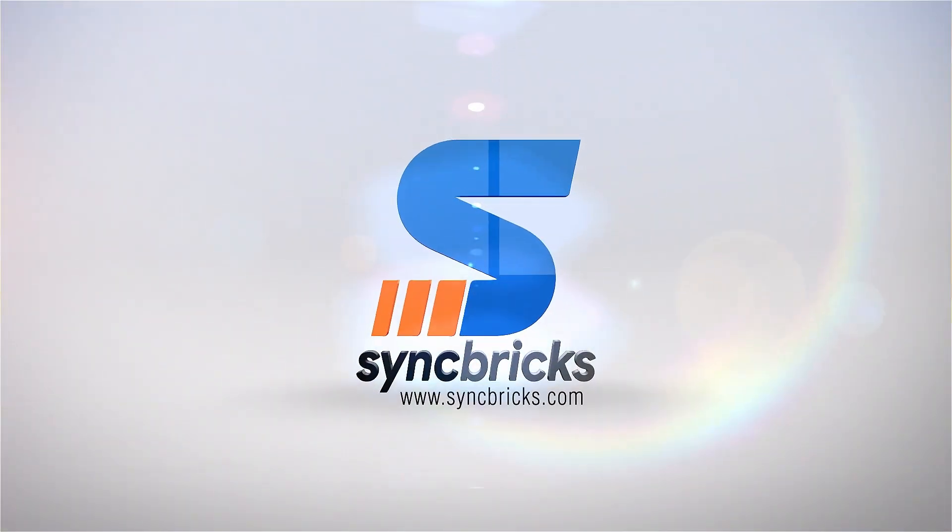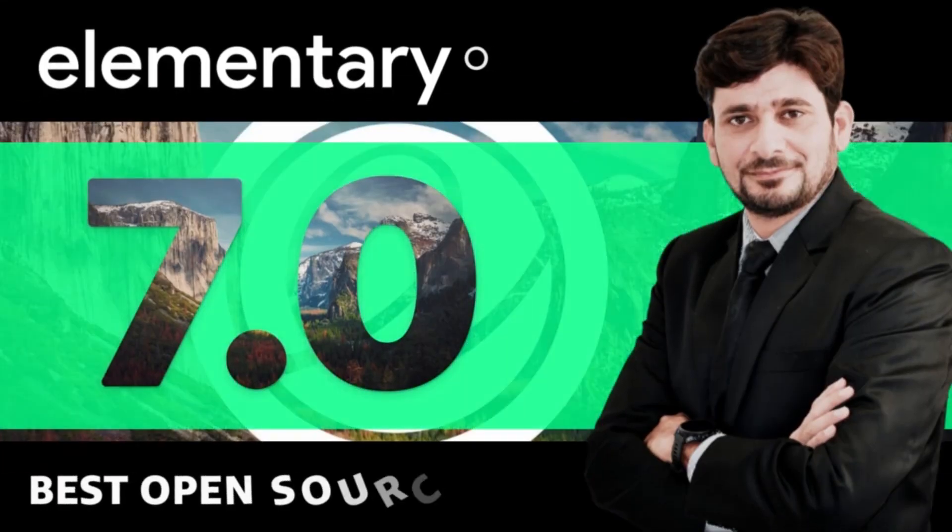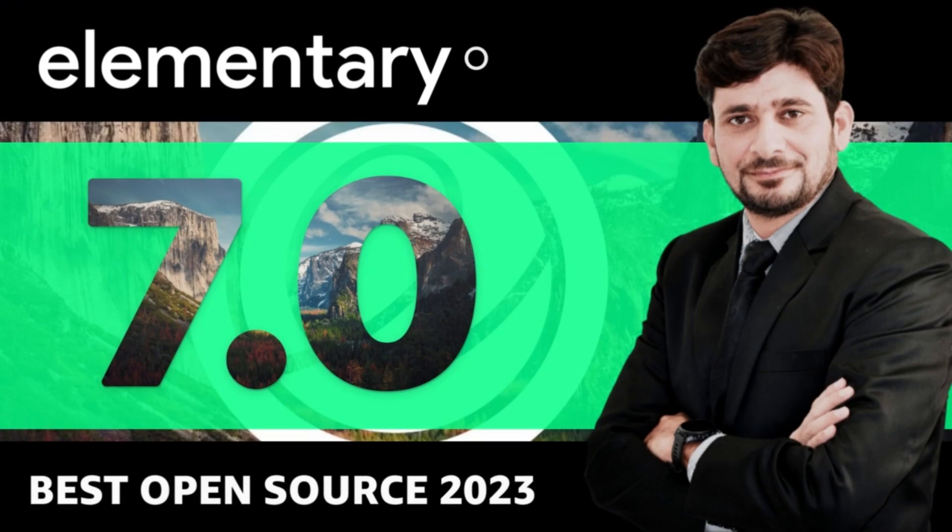Welcome to another video of SyncPrix. In today's video, I'll be talking about elementary OS 7.0.